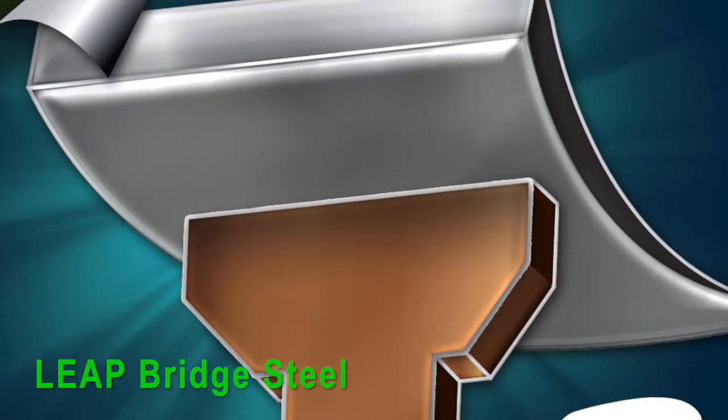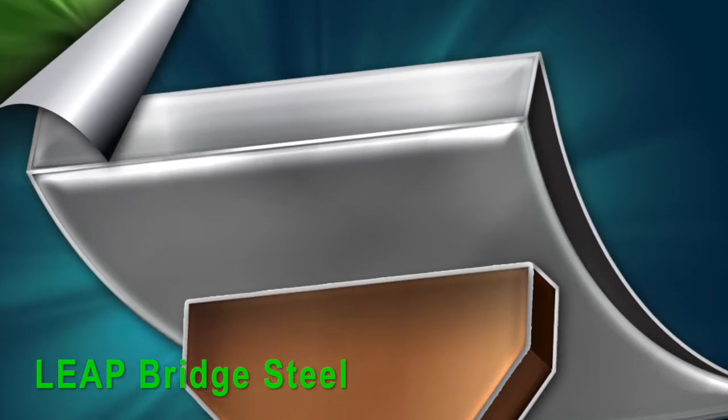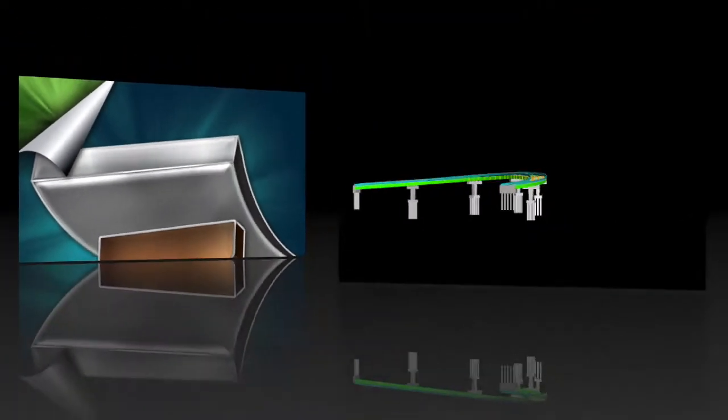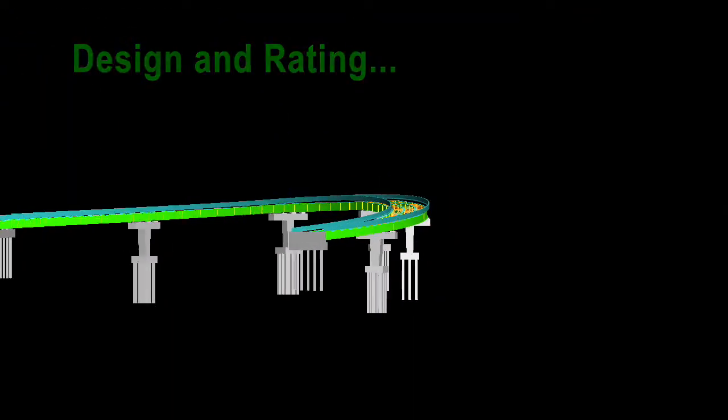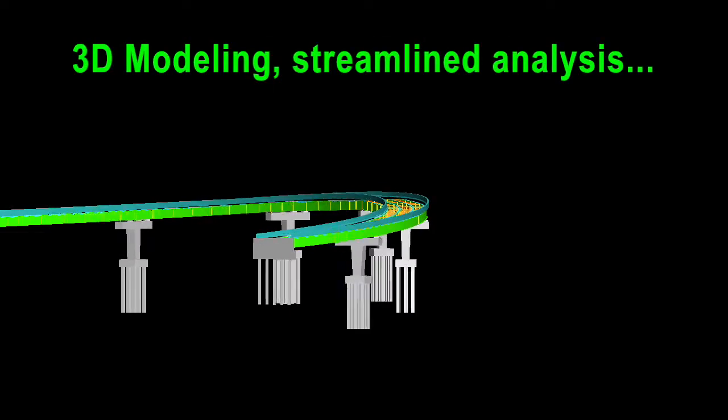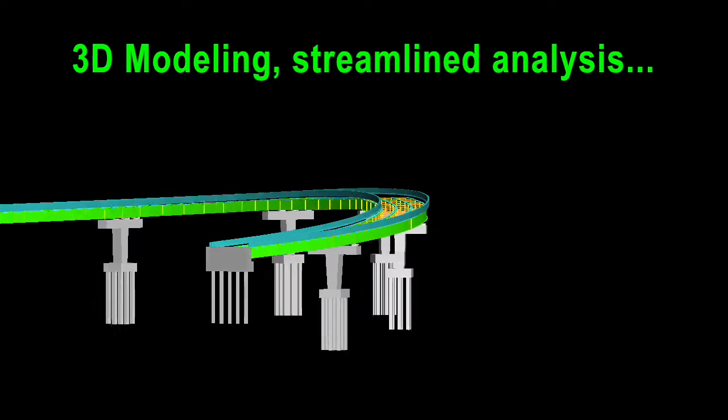Leap Bridge Steel: an efficient, easy-to-use design, load rating, 3D modeling, and streamlined analysis tool.